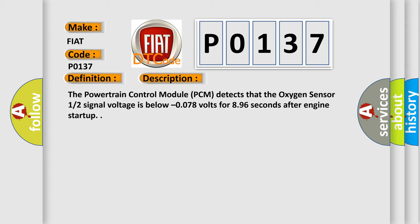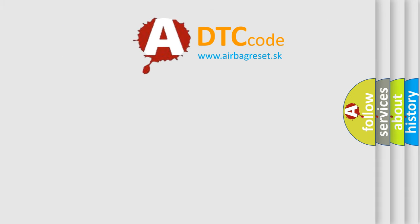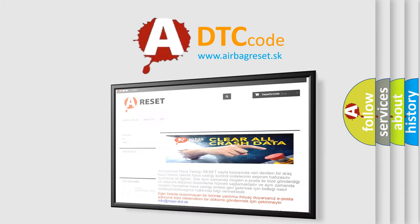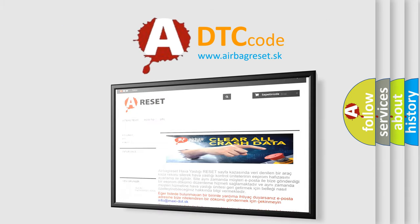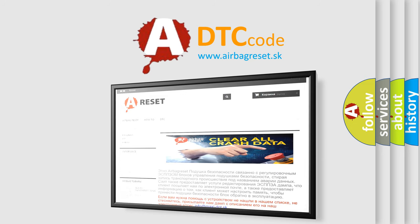The Airbag Reset website aims to provide information in 52 languages. Thank you for your attention and stay tuned for the next video.